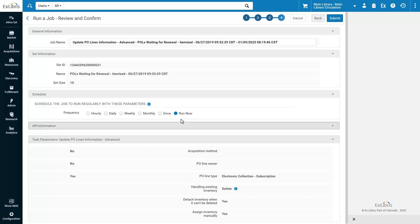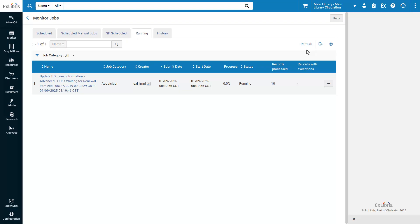Review the job details. In our case, we're running it now. Submit. Confirm.